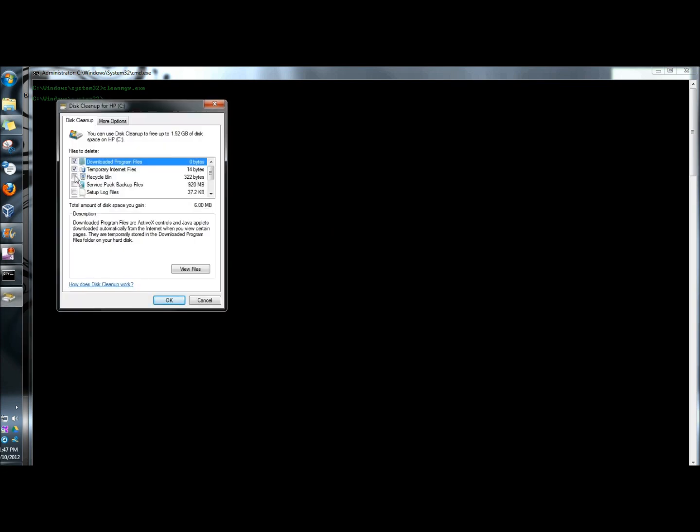I'm going to select the areas I want to have cleaned and I'm going to select them all. Then I'm going to click OK.